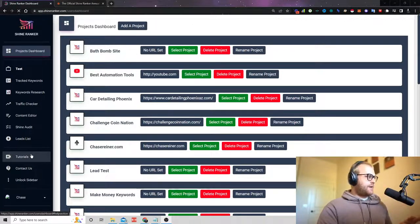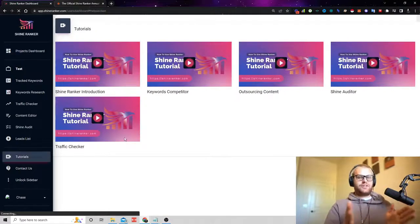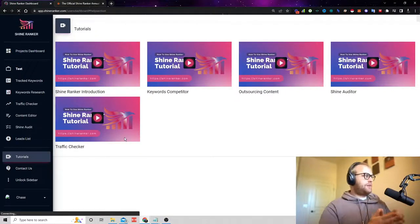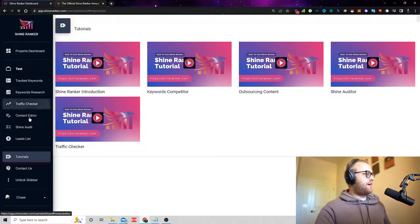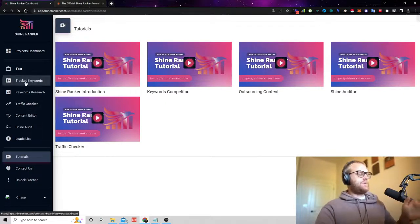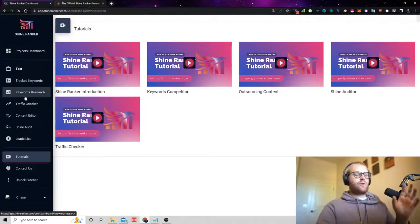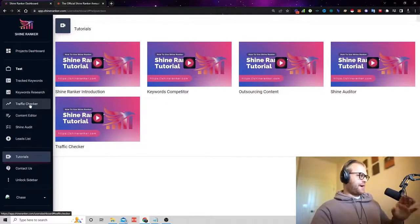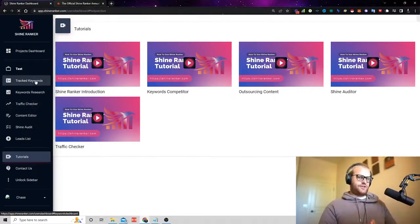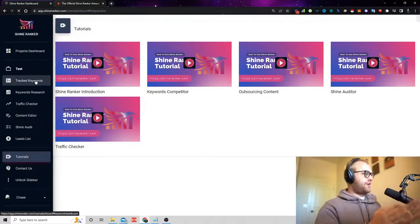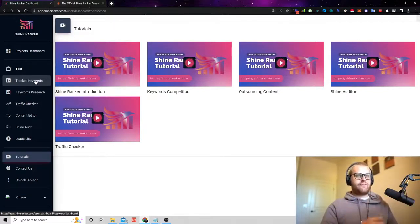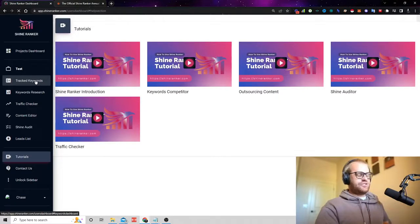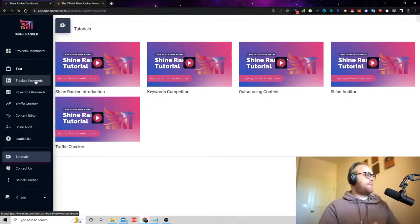If you're brand new, the tutorials are going to be a bunch of different videos that you can click on just showing you the different parts of the tool. I show you how to set up your own dashboard, I show you how to set up your keyword research, I show you how to set up everything that you're going to need to do to get started. So in order to get started, make sure you just head over to the tutorials and watch the different videos so you can understand how to use this tool step-by-step.